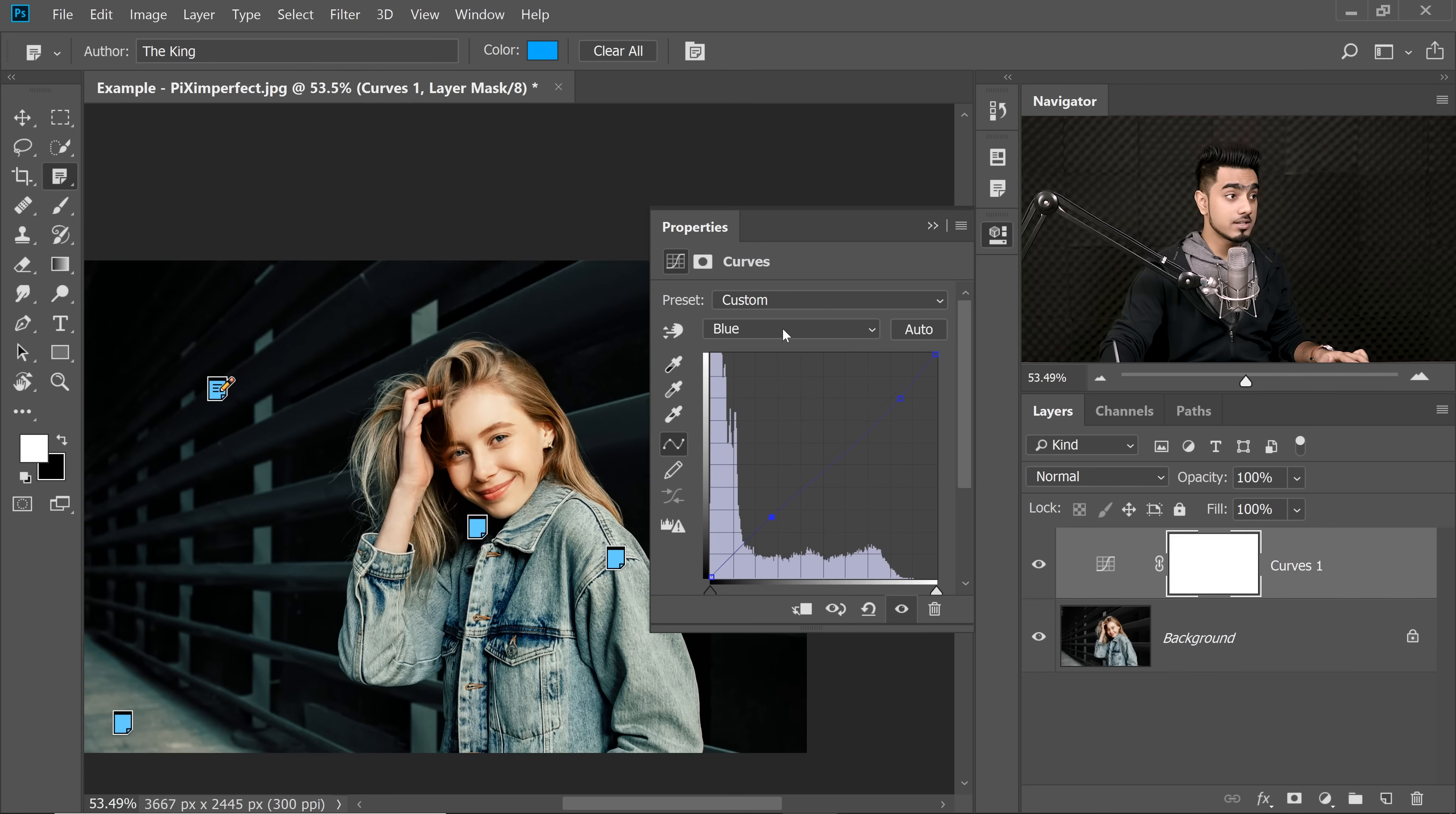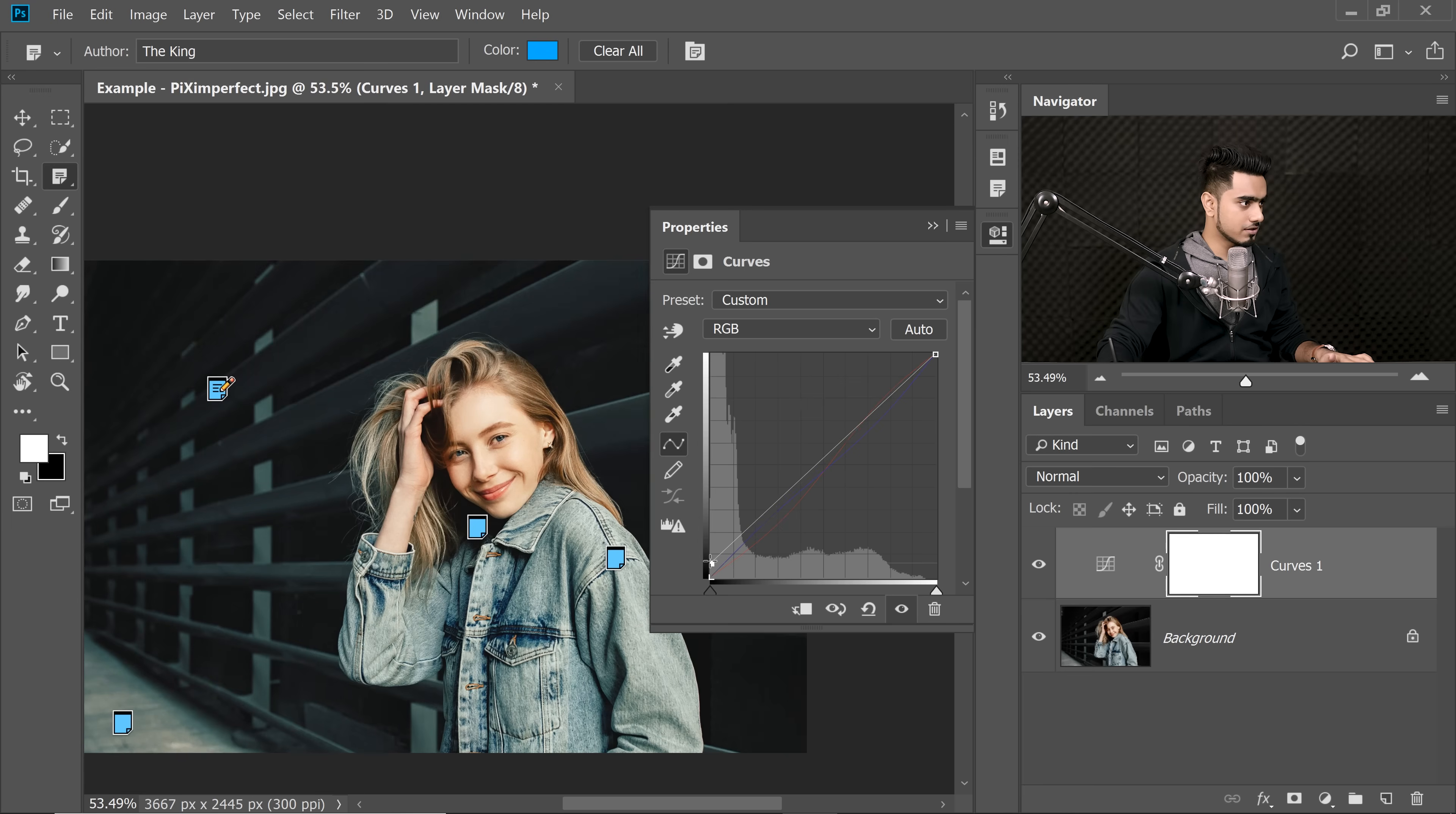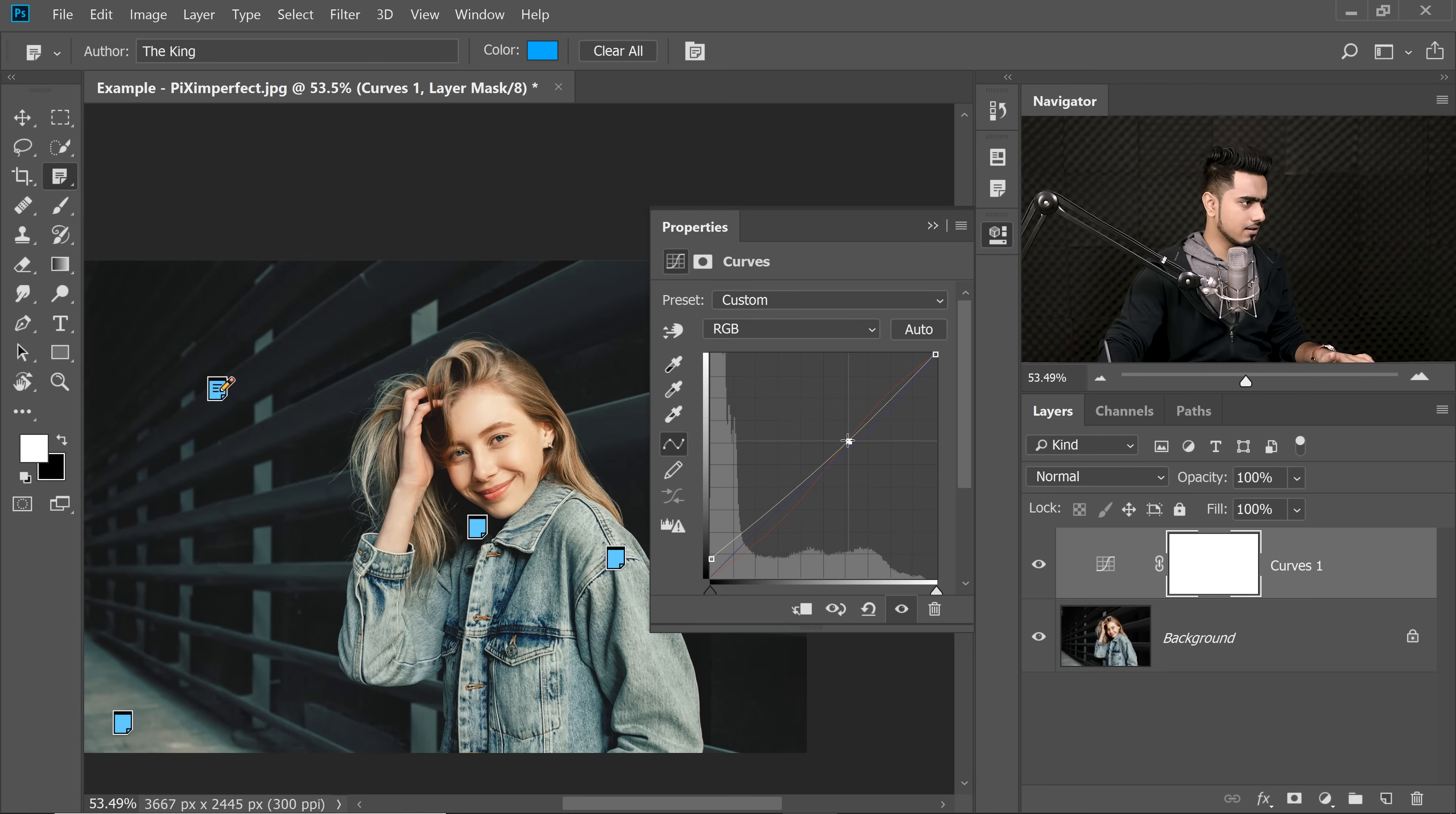You wanted a faded effect, right? So let's go to the RGB Channel. Let's bring the shadows up just a little bit and bring the highlights a little down like that. That's cool. That looks nice.